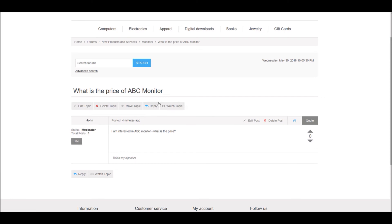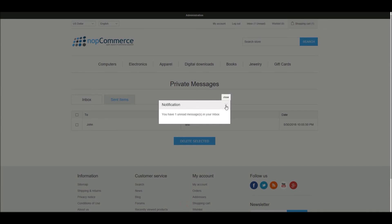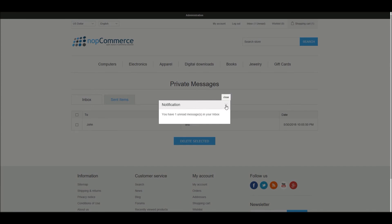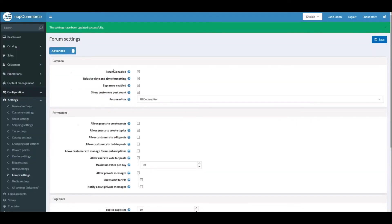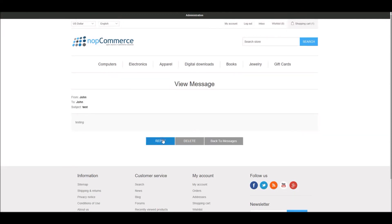On the forum page you'll now see a 'PM' option, meaning private messages, so users can send and receive private messages and communicate with different users on the forum. When a private message is sent, the receiver gets a notification alert because 'Show Alert for PM' is enabled. The inbox lets you check and reply to messages.